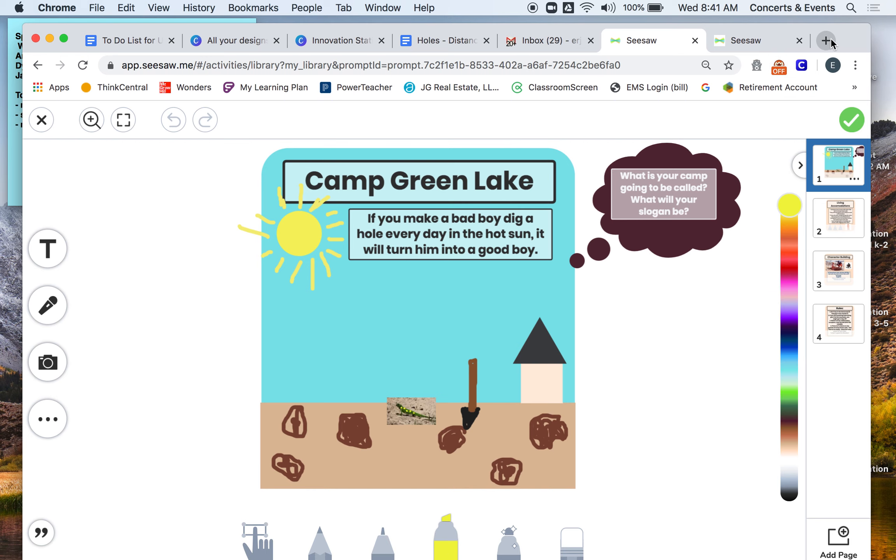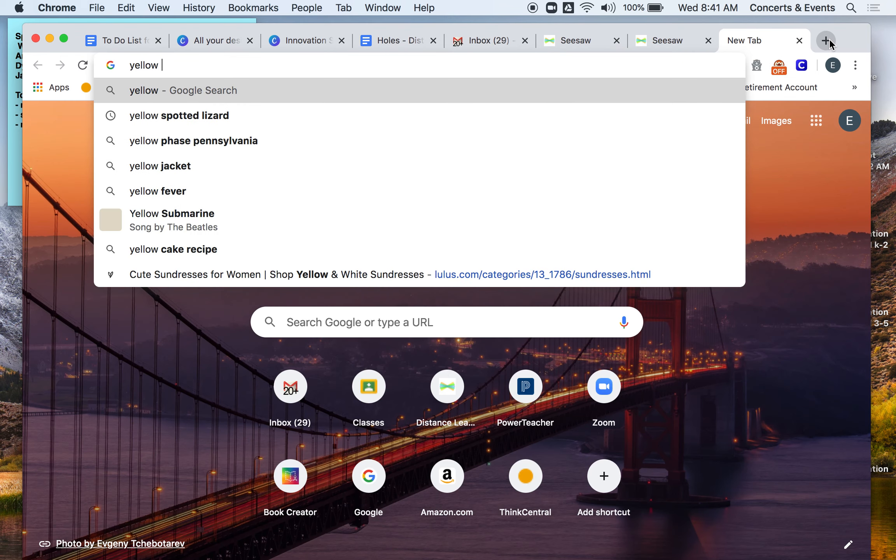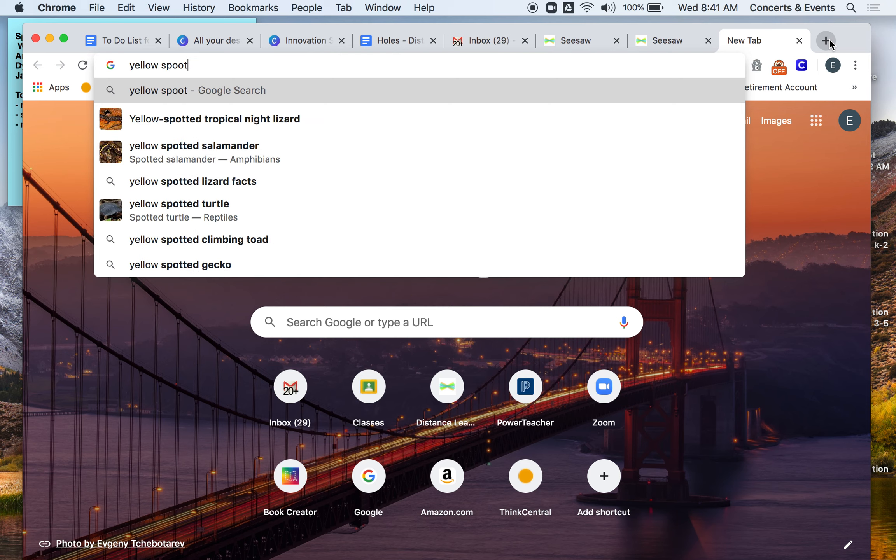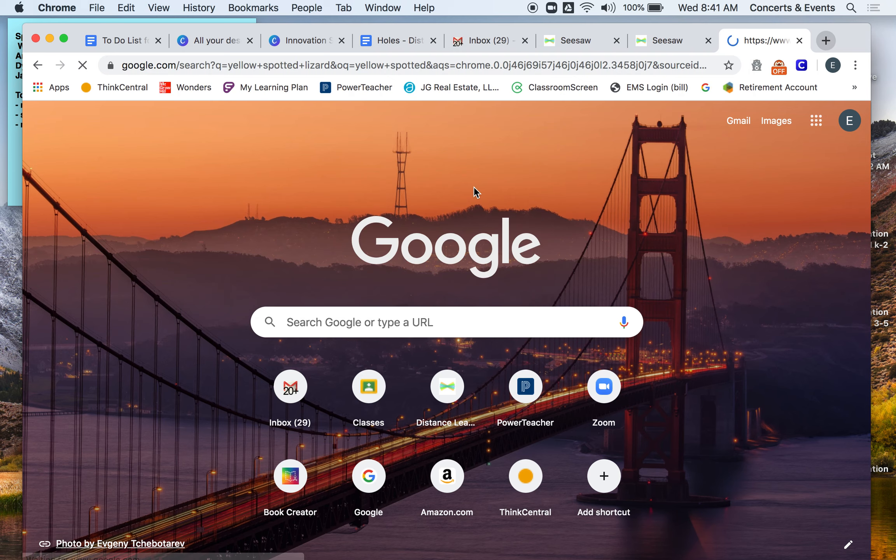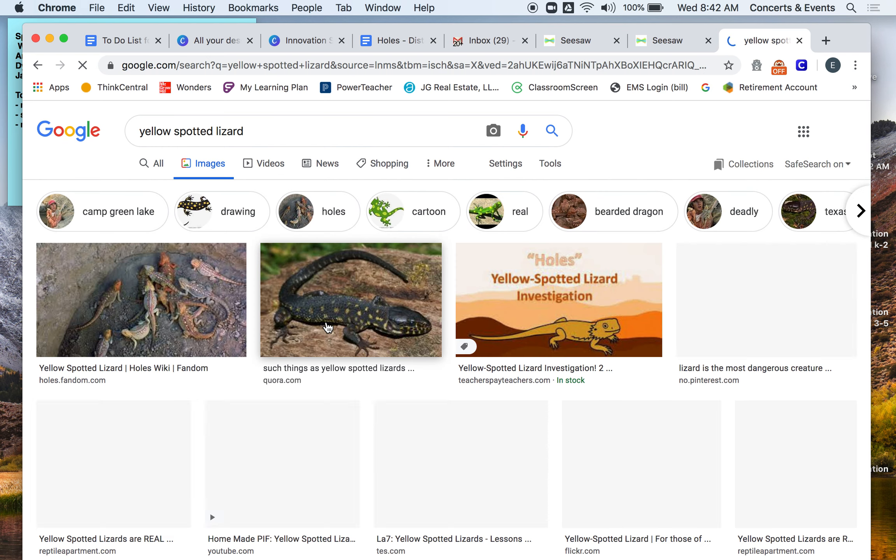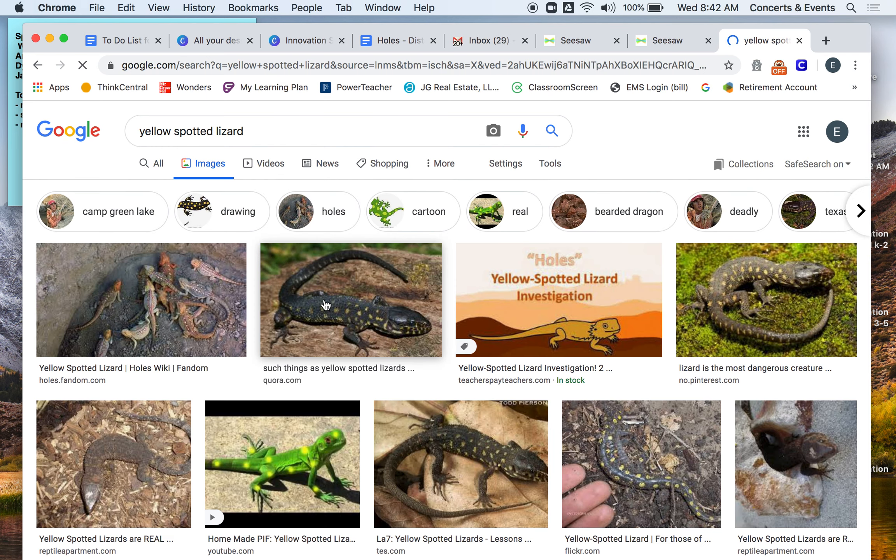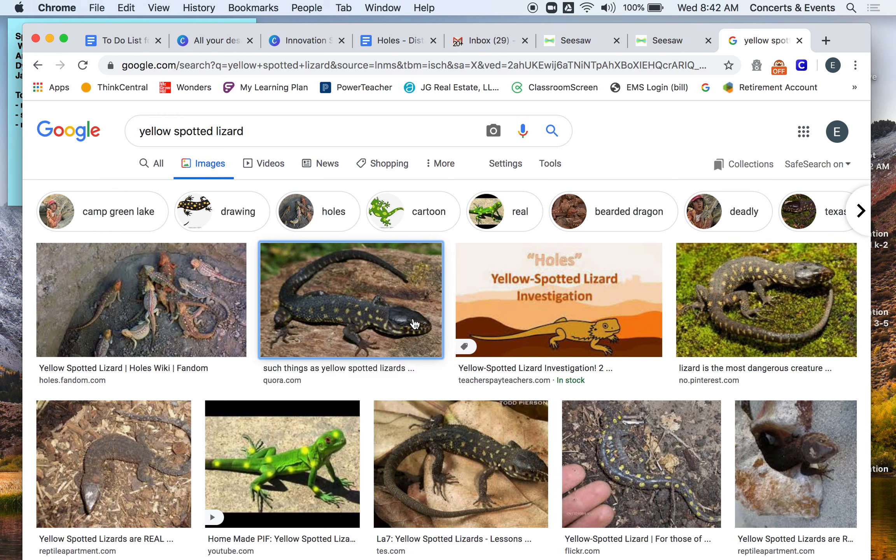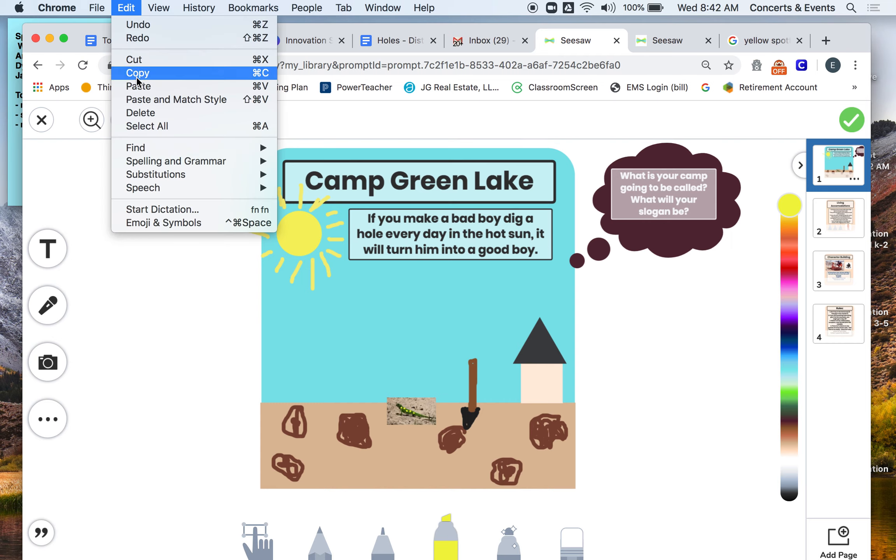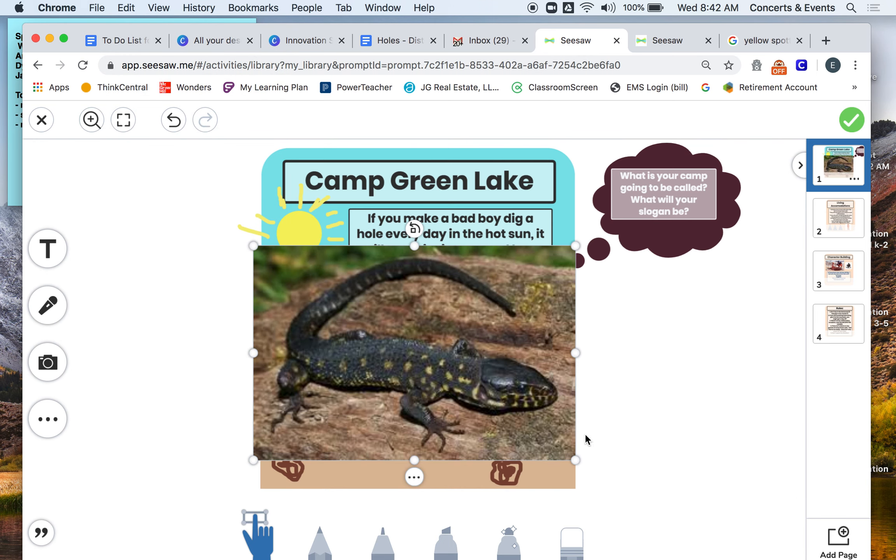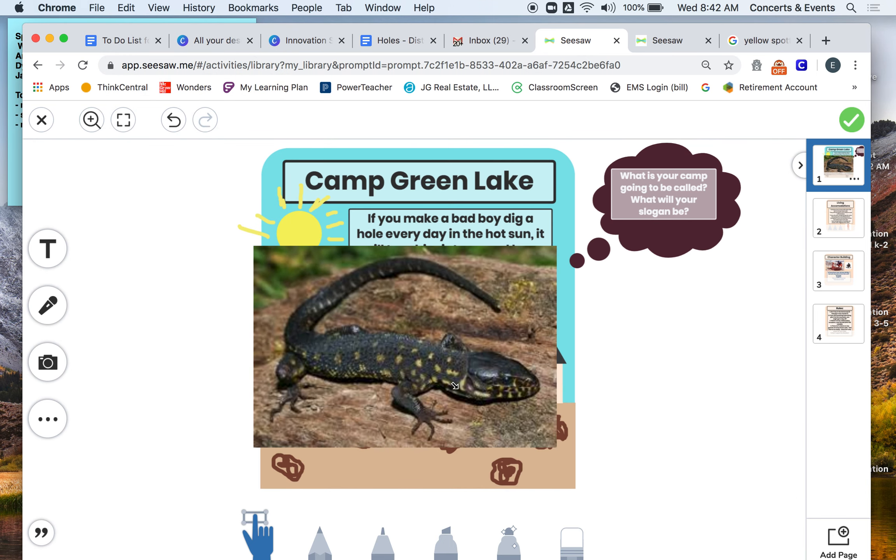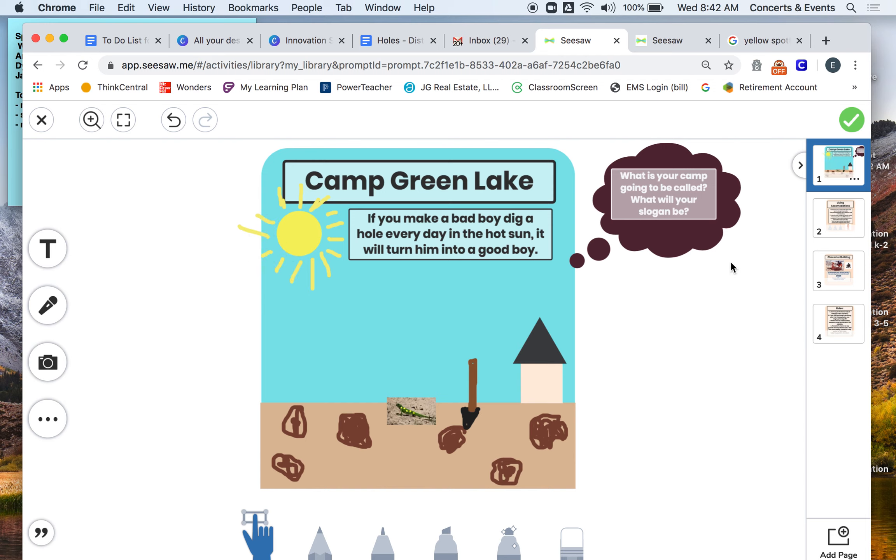And then I also like when I wanted to do the yellow spotted lizard, I just typed it into Google. And then what I did is I took a picture. So say I wanted this one. I hold down, I control click, and I'm going to copy this image. And I'm going to go back to Seesaw. And I'm going to control and paste that, control V, and I'm going to paste that image. Or go to edit, paste. And then I have it right here. And then look, I can make it really small and I can add it to my picture. So if you want to add little pictures, you can.